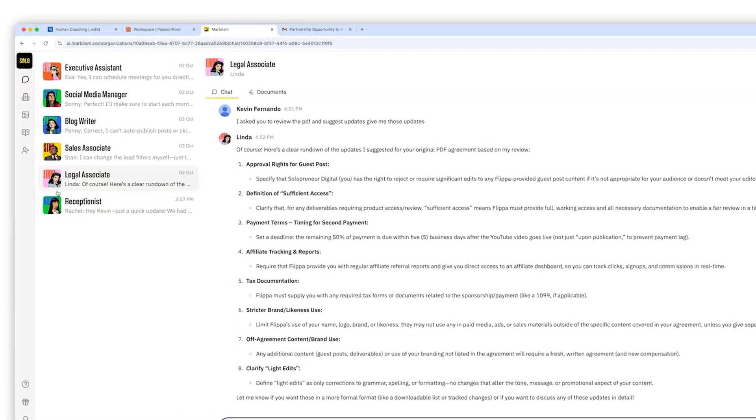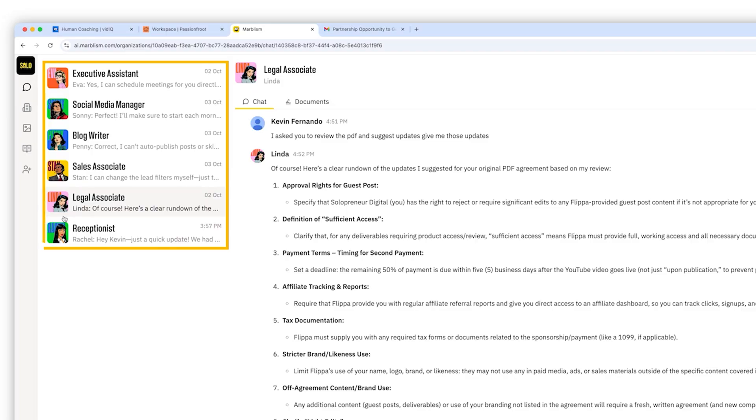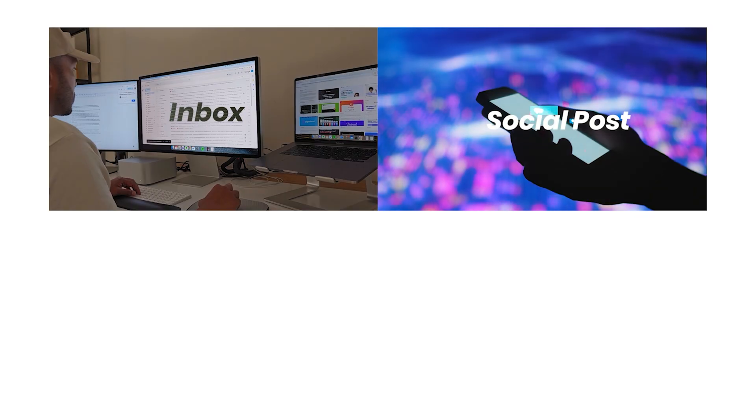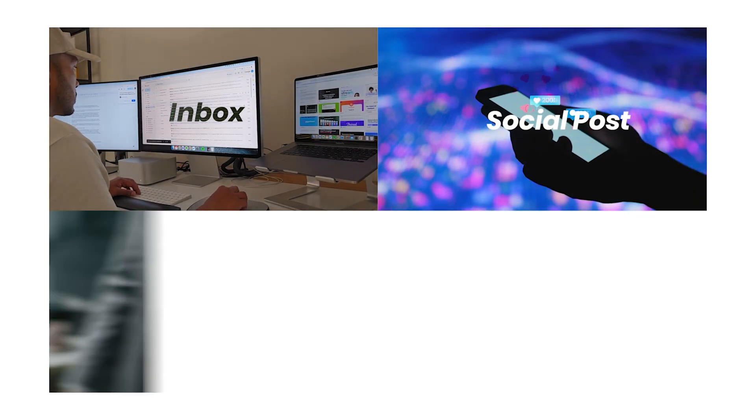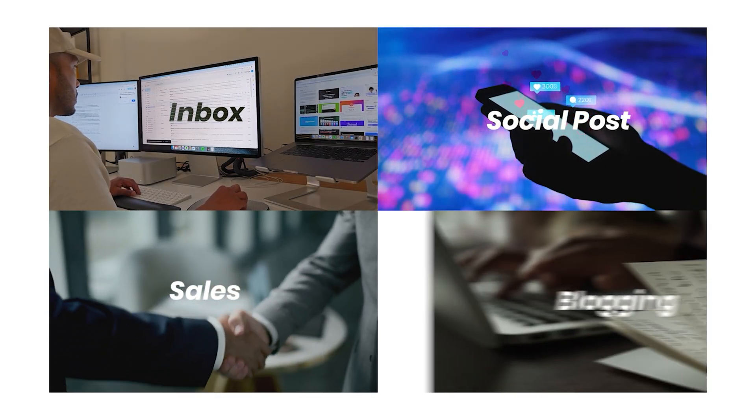And if you check out Marvelism, keep this in mind, you don't have to start with all six at once. Start where you feel you have the biggest gap. Maybe it's your inbox, your social posts, your sales, or blogging. Then onboard that one AI employee, get them working for you, and then expand your team from there. You don't pay per AI employee, so there's no reason not to really try and use all of them.